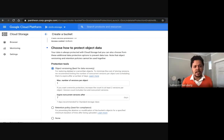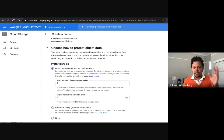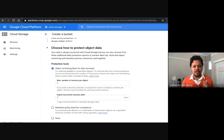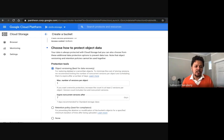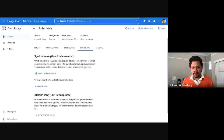Here in the bucket creation flow, Soft Delete enables you to choose object versioning and specify what the max number of versions you want to retain per object is. For standard storage class, the default is one version retained for seven days — but these numbers are editable. If your organization's policy or compliance requirement says you need three versions retained for 30 days, you can change that. Soft Delete ties together versioning and Object Lifecycle Management right in the bucket creation flow.